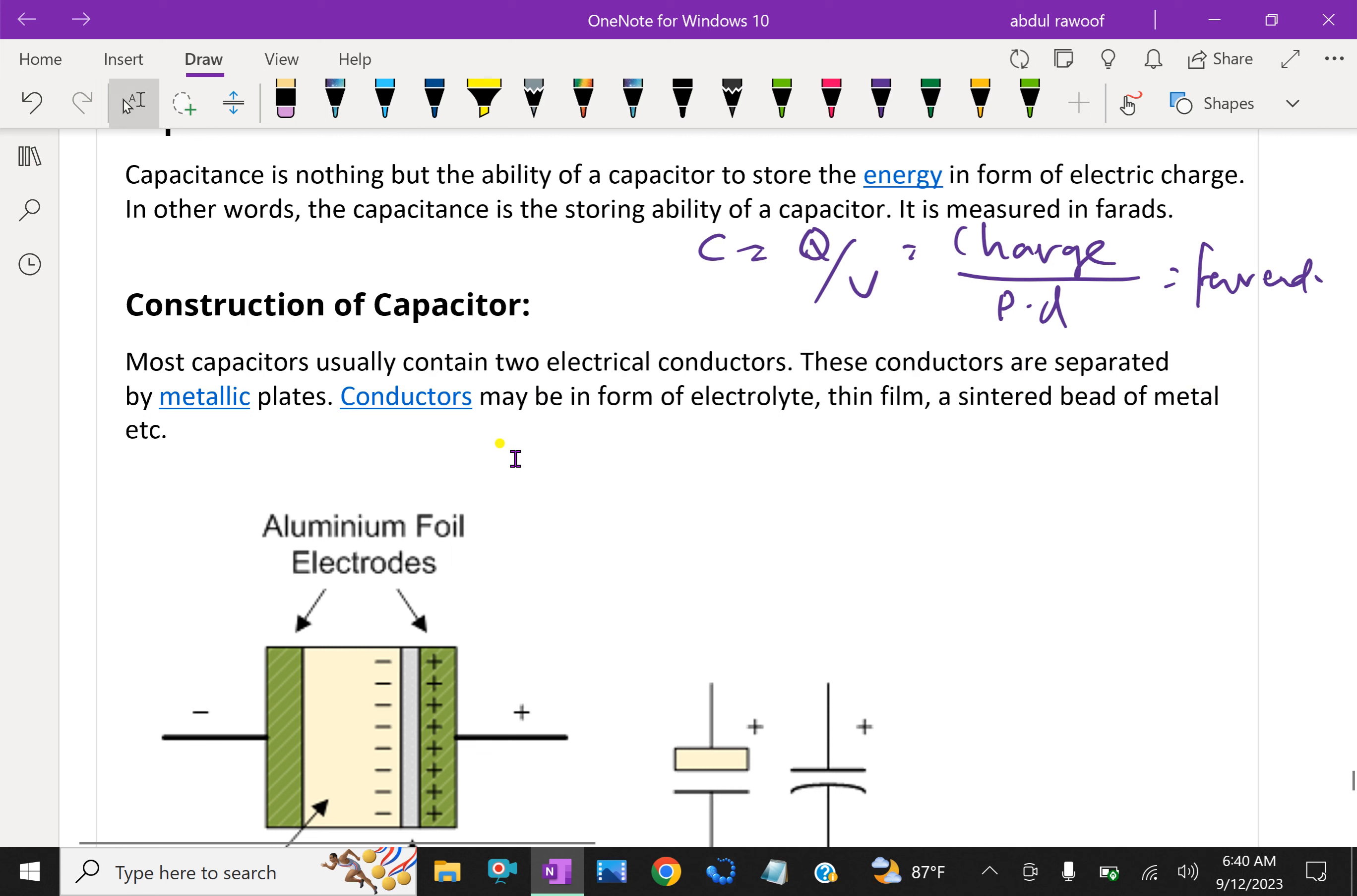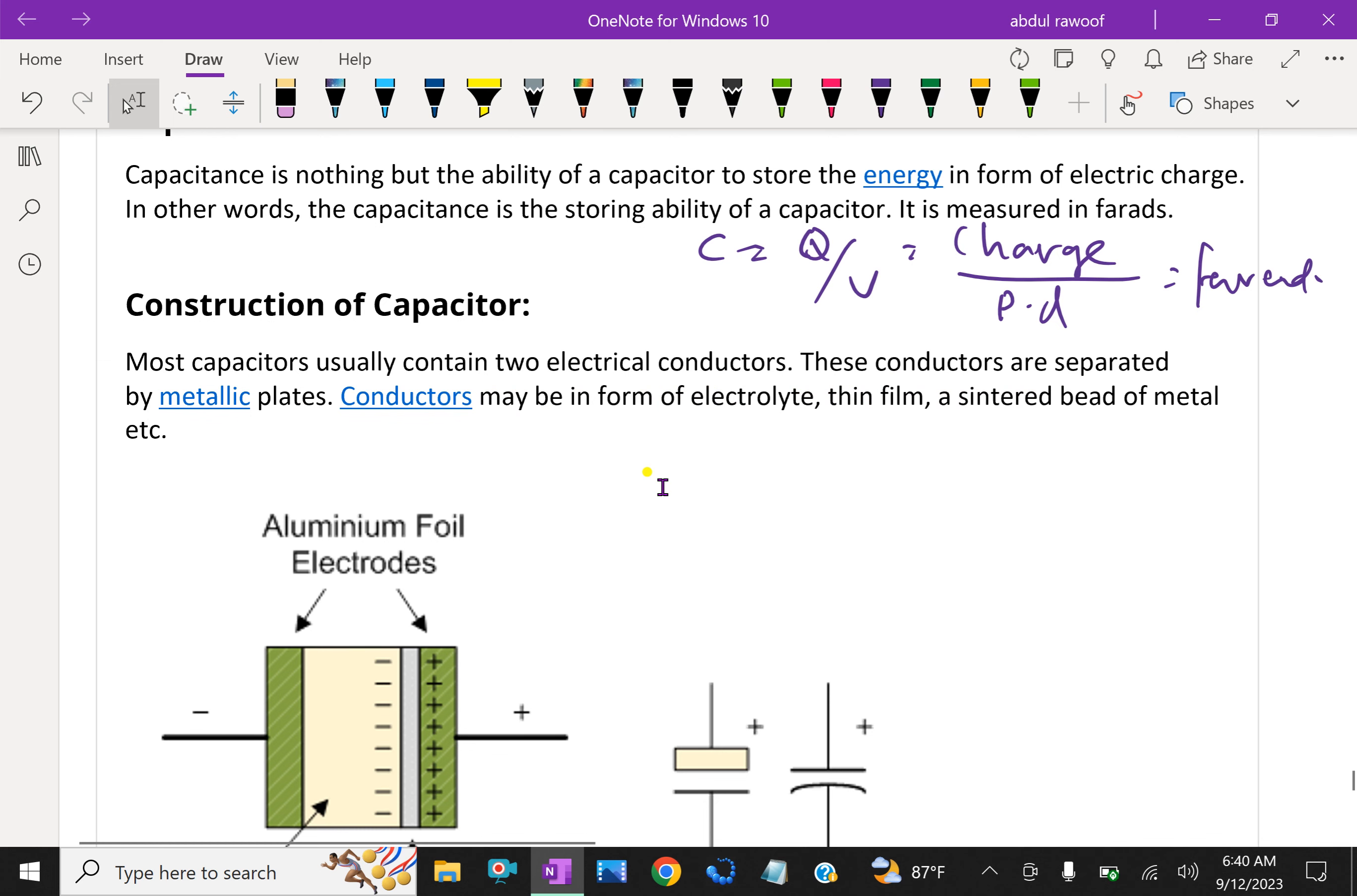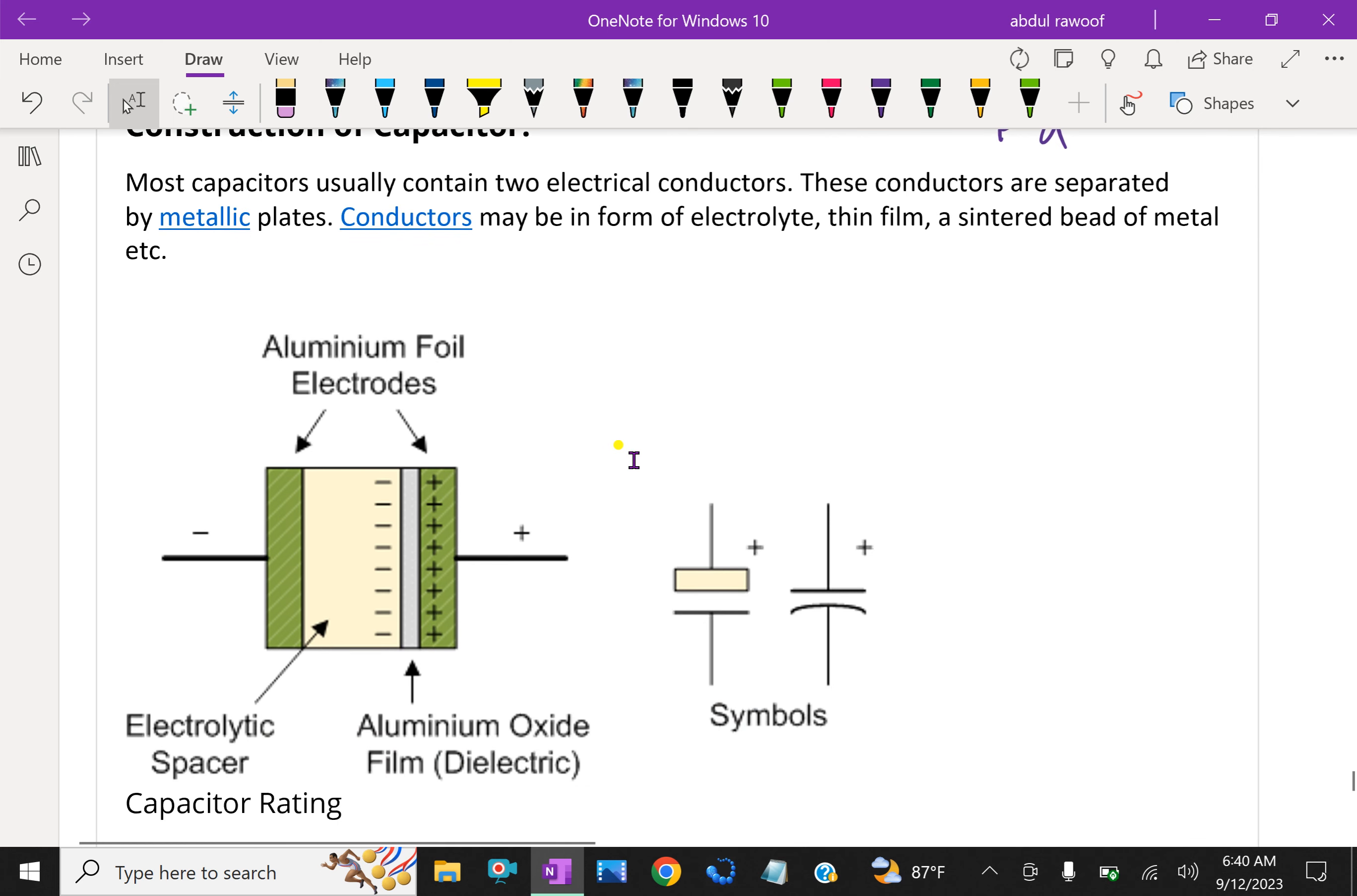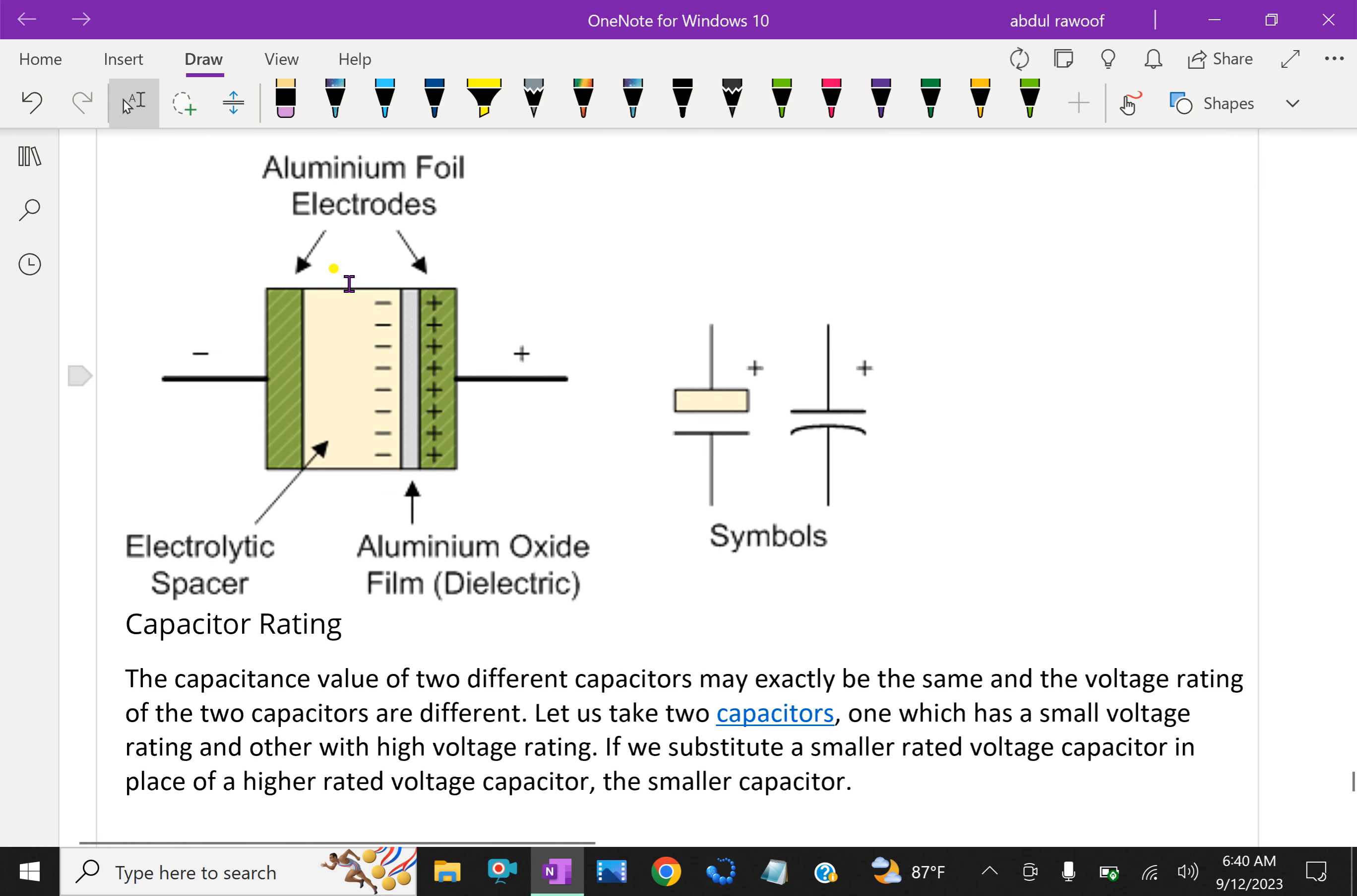Construction of capacitor: Most capacitors usually contain two electrical conductors. These conductors are separated by metallic plates. Conductors may be in the form of electrolyte, thin film, or sintered bead of metal. These are parallel plate capacitors with aluminum foil electrodes. Between the two plates, an electrolytic spacer and aluminum oxide film dielectric is filled. The symbol represents the capacitance.